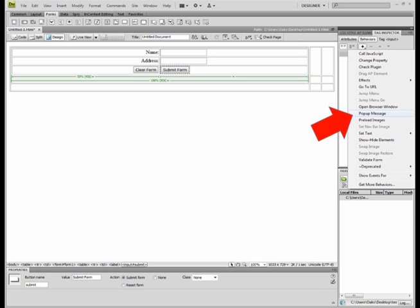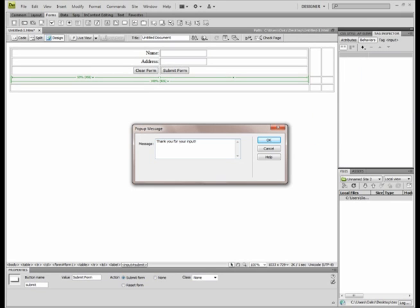And the behavior that we're going to add is a pop-up message. And this is how it appears. And we're just going to type in a pop-up message saying thank you for your input. And click OK.